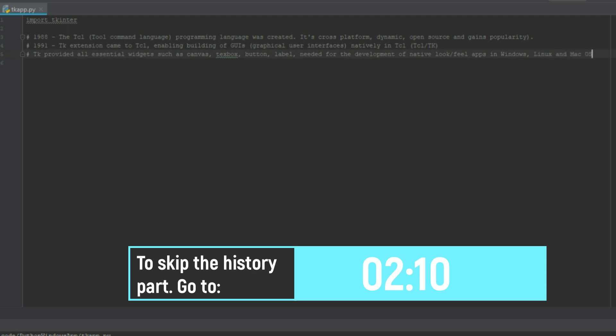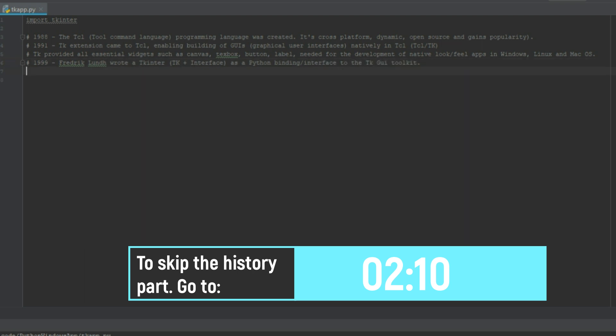When it comes to Python, Python wasn't so lucky. It didn't have the graphical user interface integration at the time. So in 1999 Frederick Lund wrote tkinter. I like to call it tkinter instead of tkinter because it stands for TK plus interface. So he wrote this Python binding interface to the TK GUI toolkit.